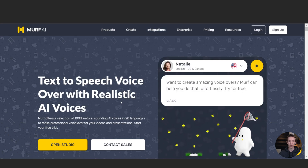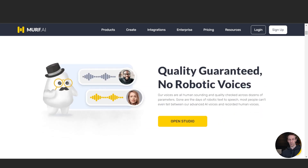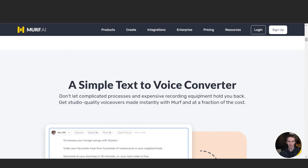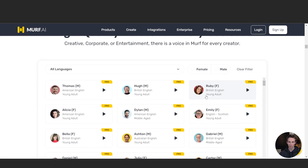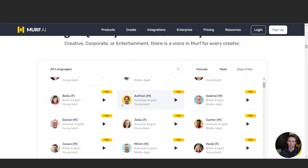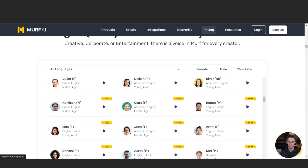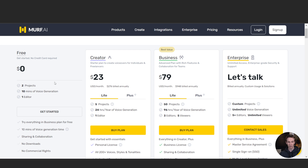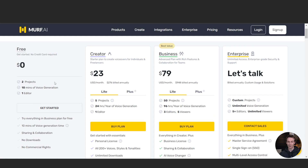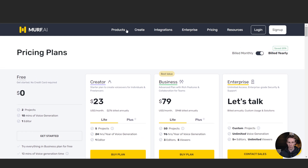Next on the list is Murf.ai. This is really popular and I've seen it mentioned on other channels, blogs, and websites. It creates very realistic AI voices — it says here 'quality guaranteed, no robotic voices.' So if you're looking for something as real-sounding as possible, this might be a good option. They have a free option to get started, which allows you two projects, 10 minutes of voice generation, and one editor, though no downloads. You can play around with some of these things to see which one works best for you.